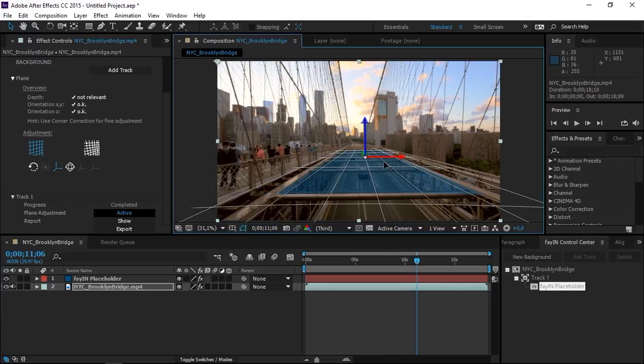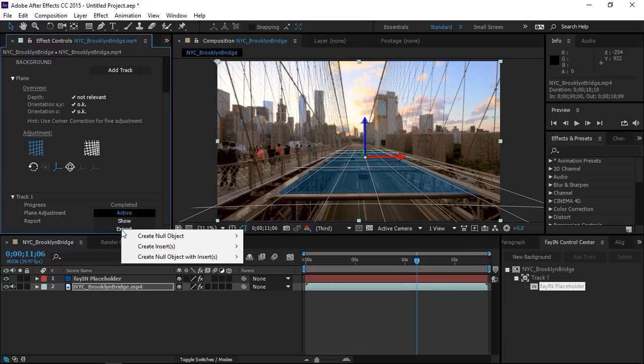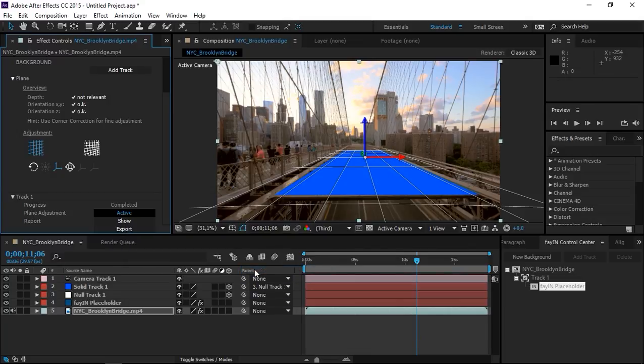That looks fine. And once you're done adjusting your plane, click on export. And as you can see, we have three options. We can just make a null object, we can create an insert, or we can create a null object with an insert. So we're going to use that.